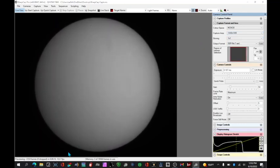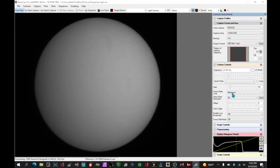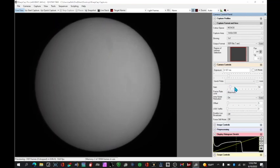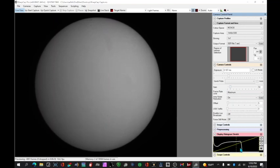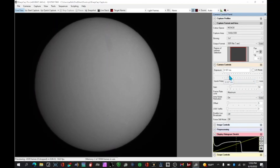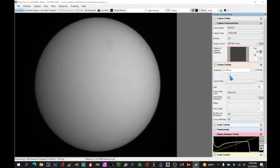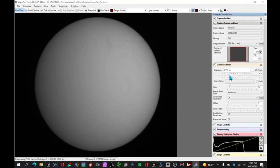You want to get this frame rate as high as possible. You can play around a little bit with the gain. I wouldn't push the gain very far because you don't want to create any noise in the system. The histogram should be somewhere between 70% and 90%. So I can increase this a bit. I don't want to wash it out either. But that's basically the settings for SharpCap.